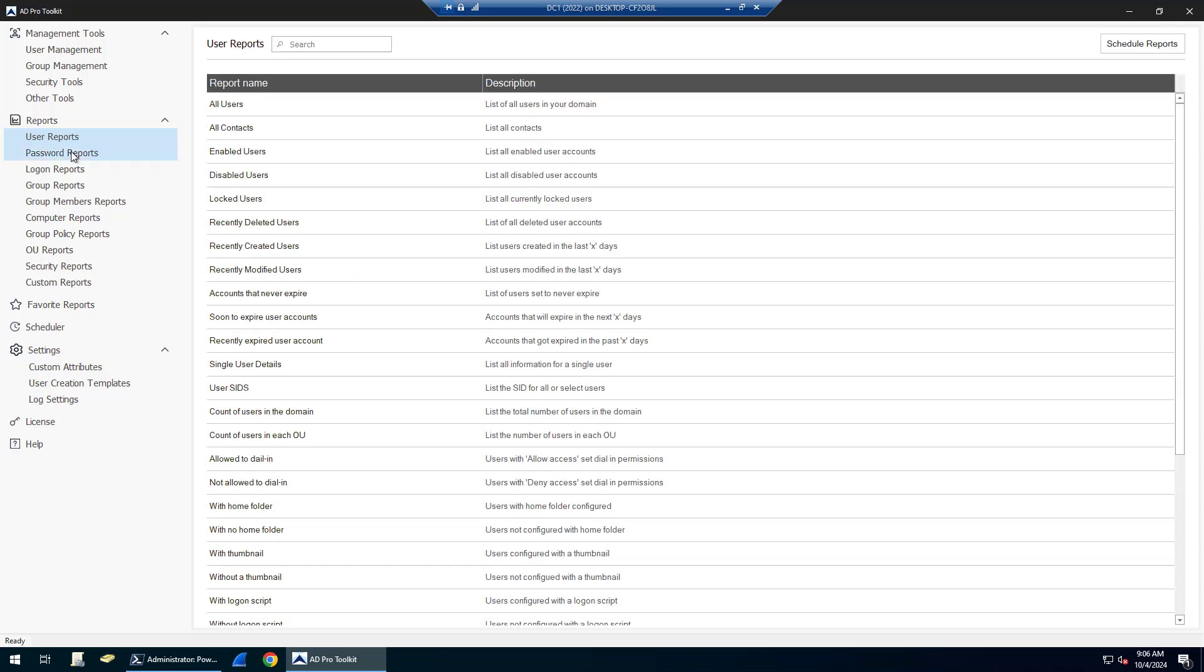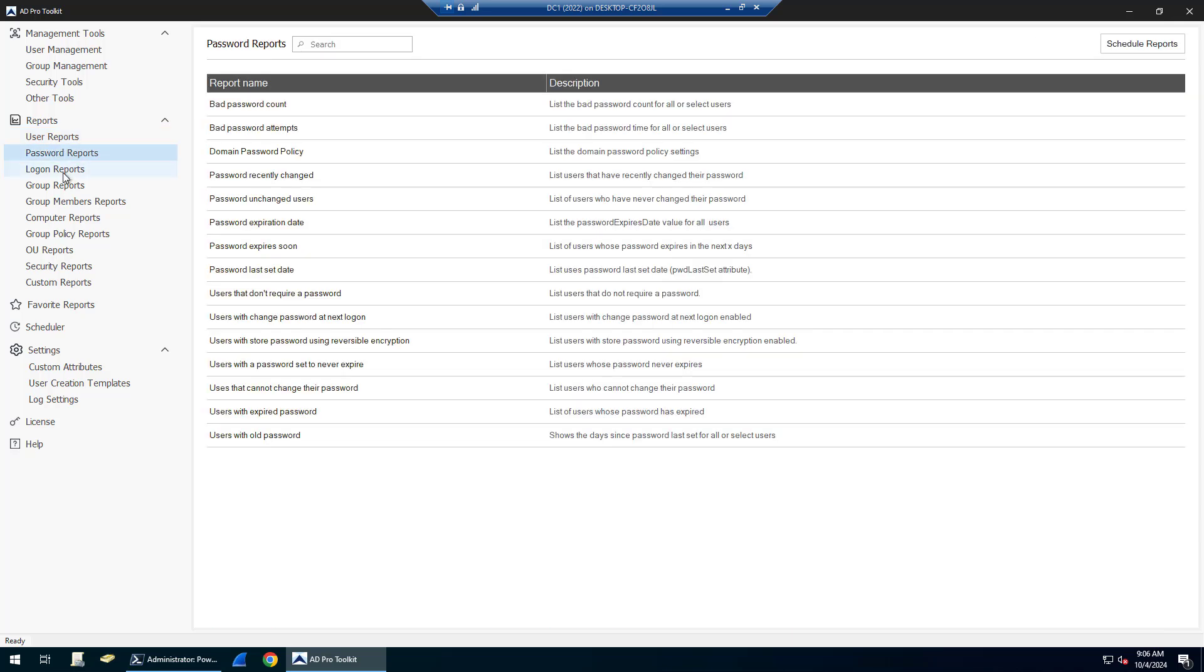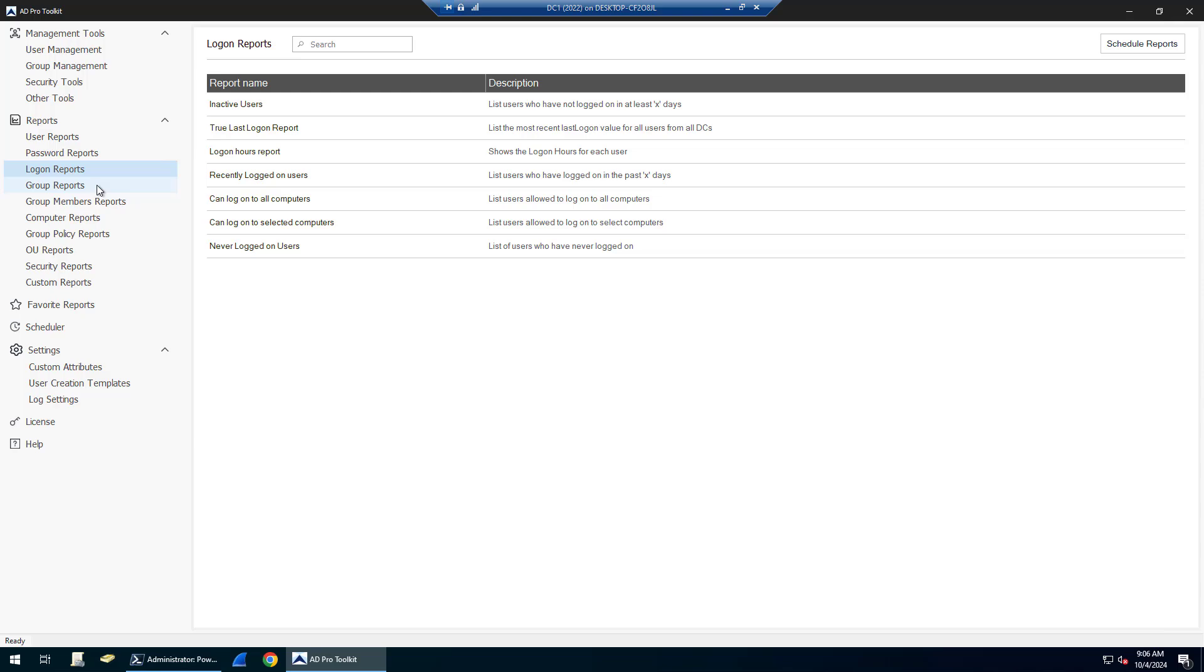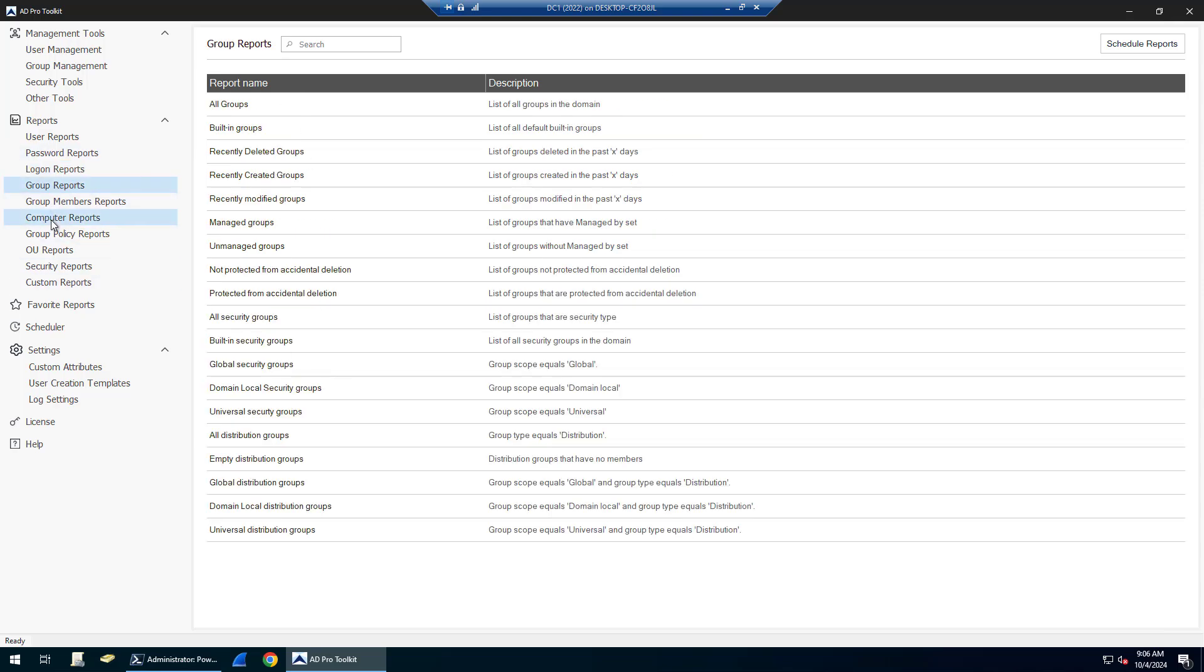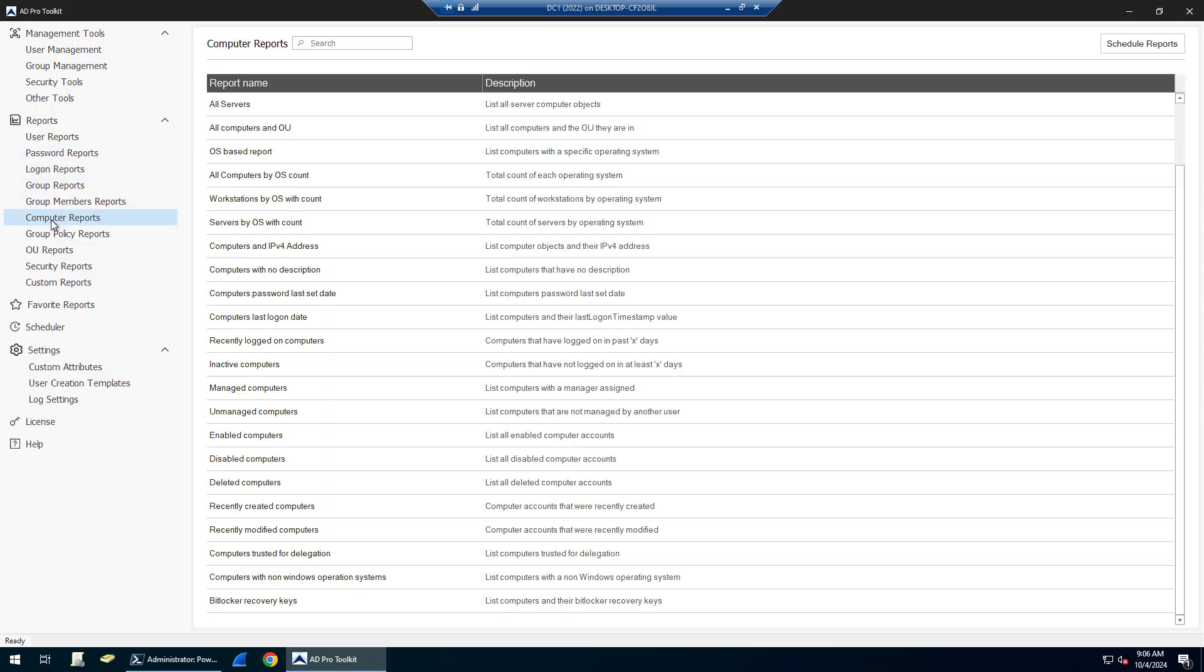There's user reports, password reports, logon reports, group reports, group membership reports, computer reports. You can do reports on various OUs, so you can inventory your computer objects in Active Directory.